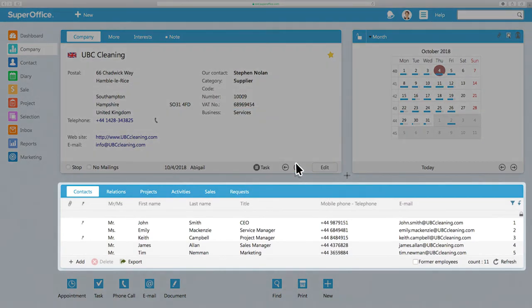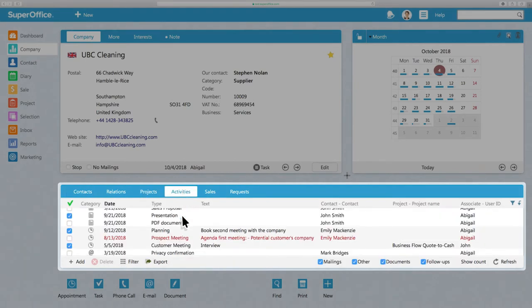Below the company card, you'll find some tabs with more information related to the company. Let's click on the Activities tab.